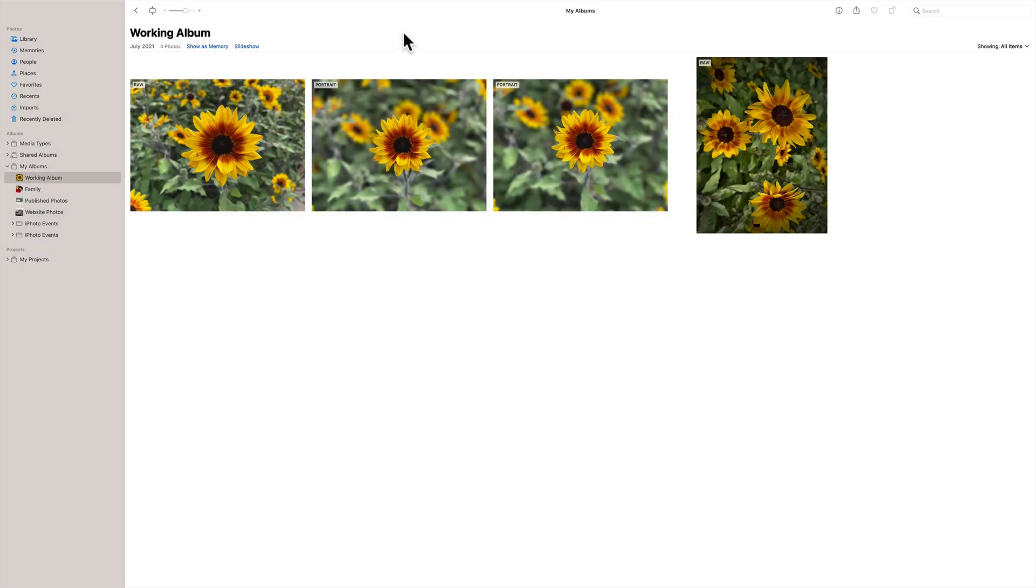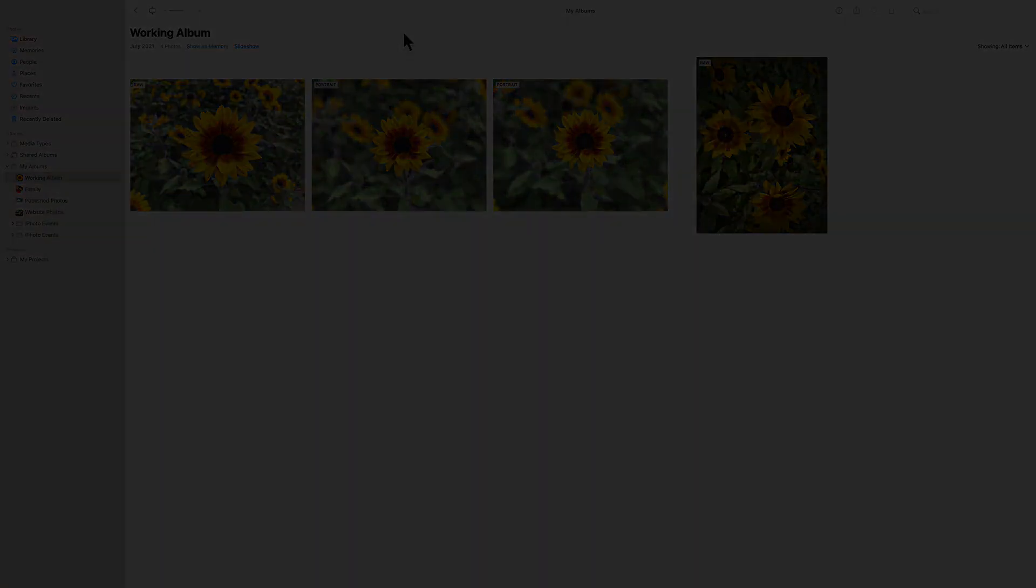Hi everyone, Anthony Marganti here. Today, I'm going to demonstrate how to process an iPhone RAW file in Apple Photos.